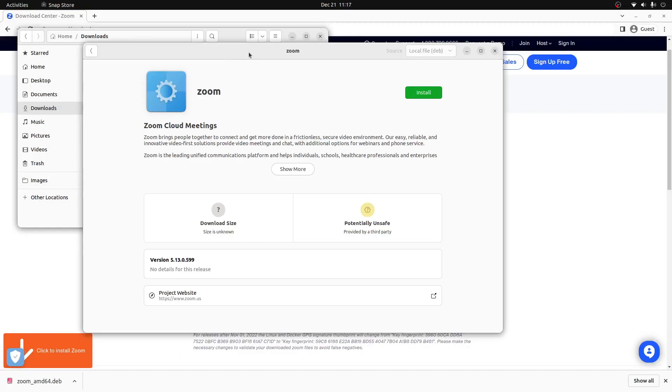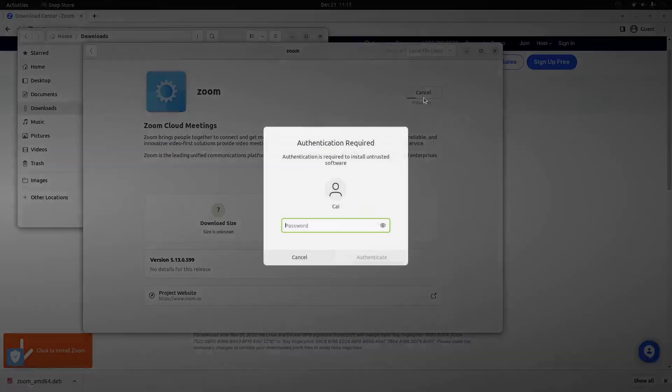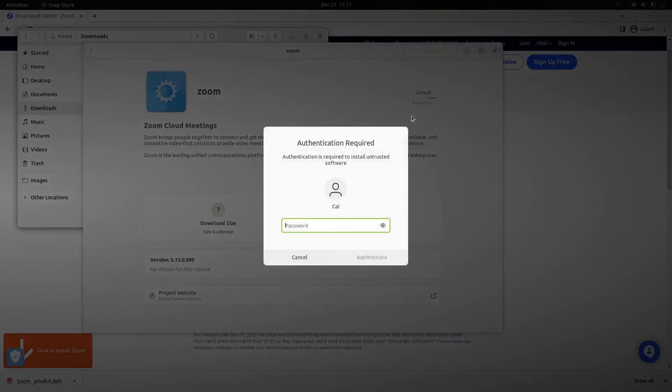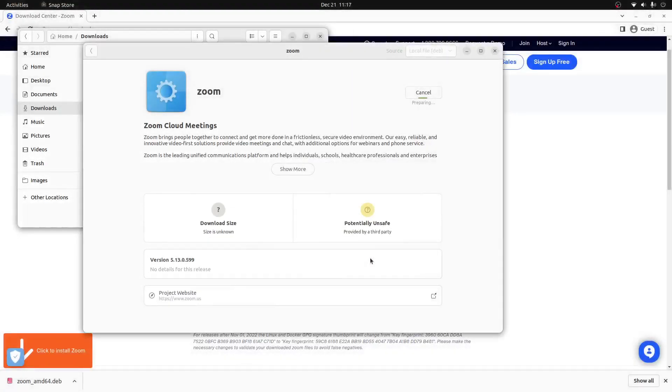From the Ubuntu software manager, we can then click the green install button. We'll be prompted to enter our password and press the authenticate button. This will begin the install process for Zoom onto our computer.